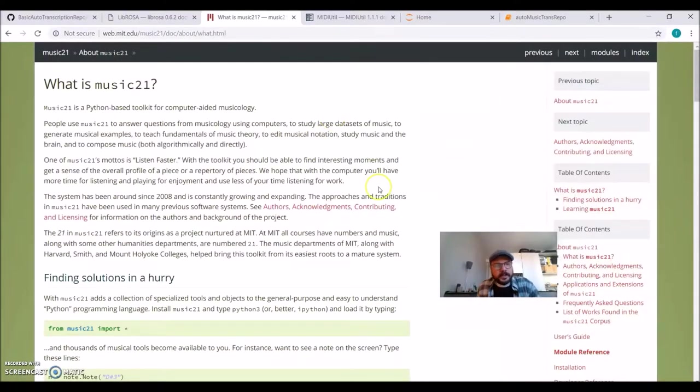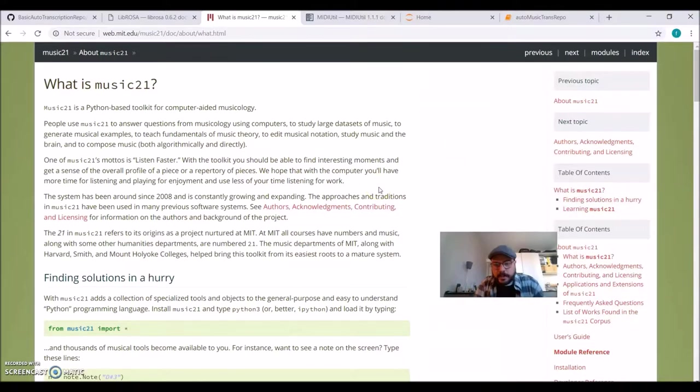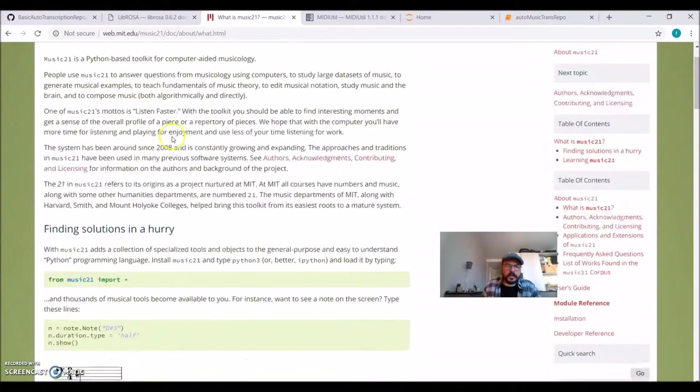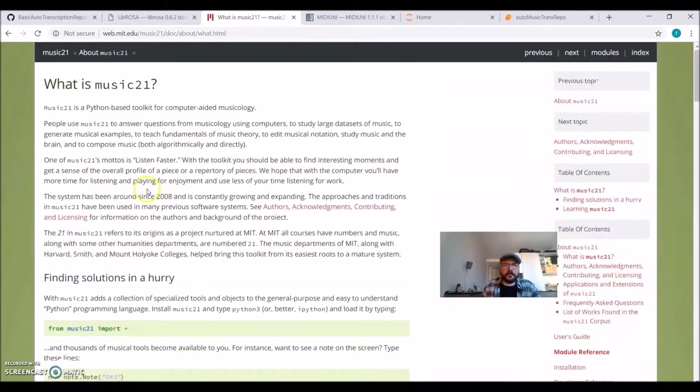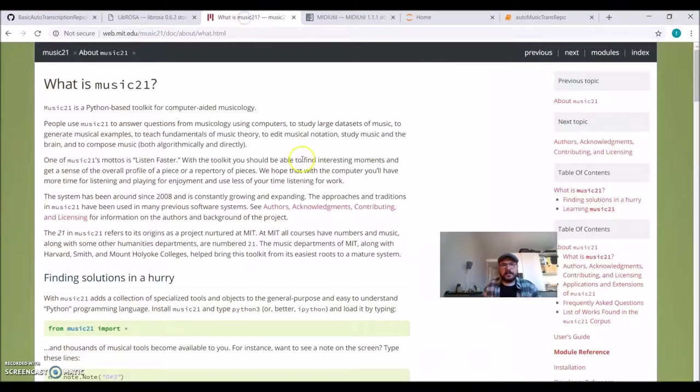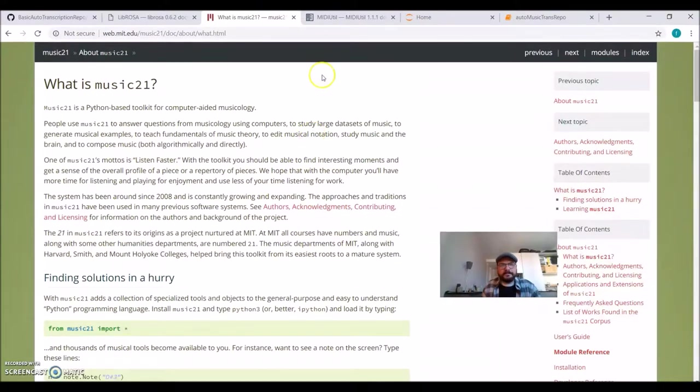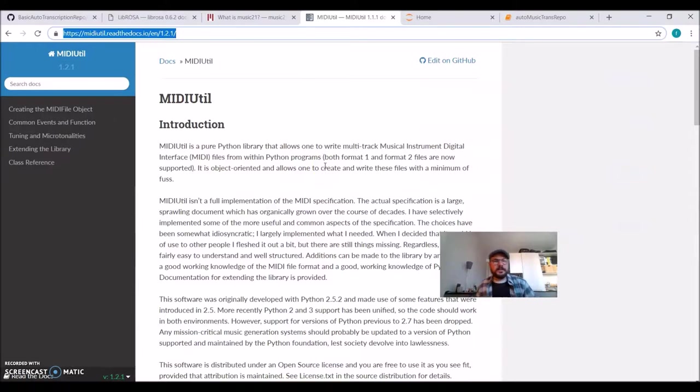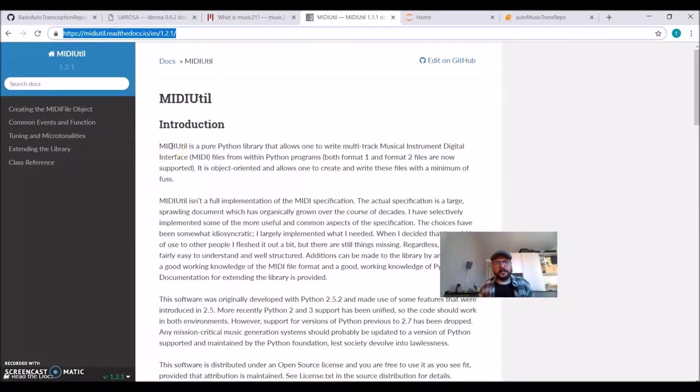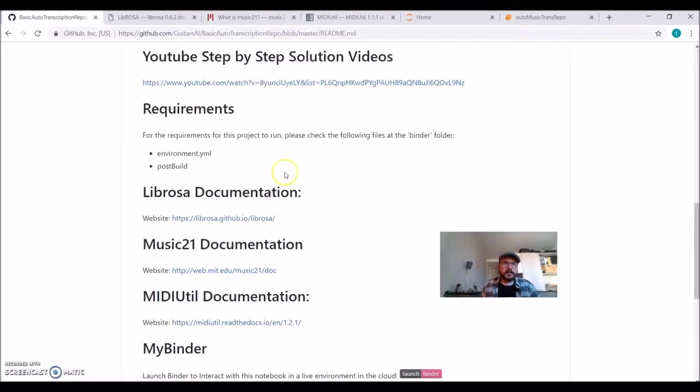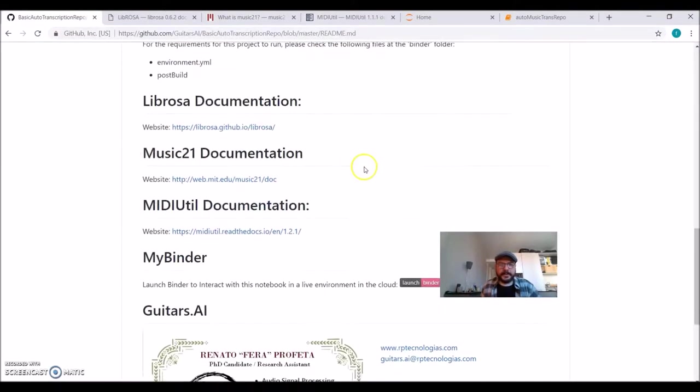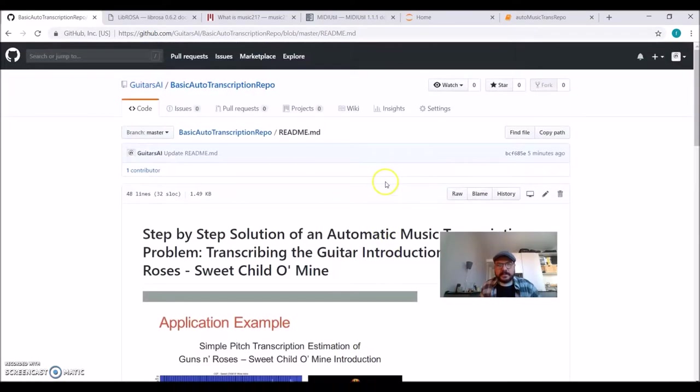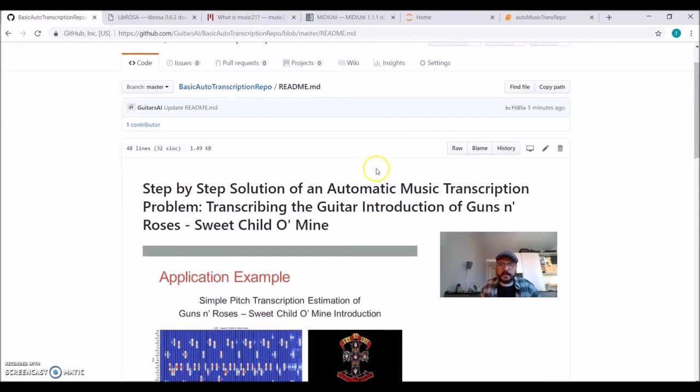Another one I like very much is Music21, a toolkit for computer-aided musicology. Very powerful. I think one is from New York University, the other from MIT, if I'm not mistaken. I'm also using MIDI UTIL, which is a Python package for working with MIDI. So yeah, let's get started.